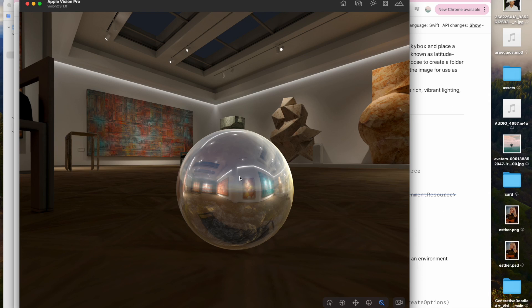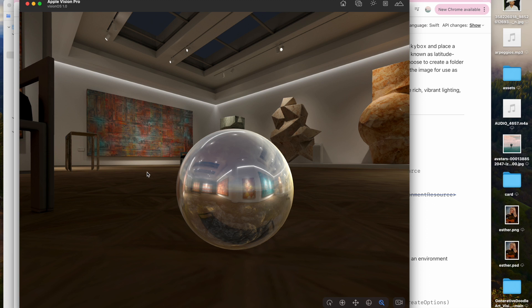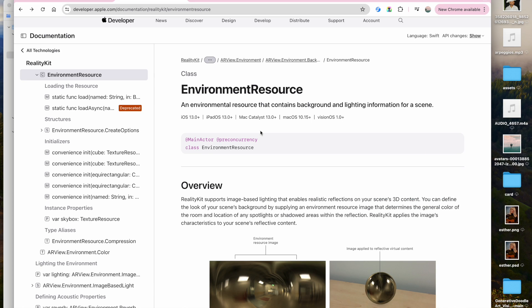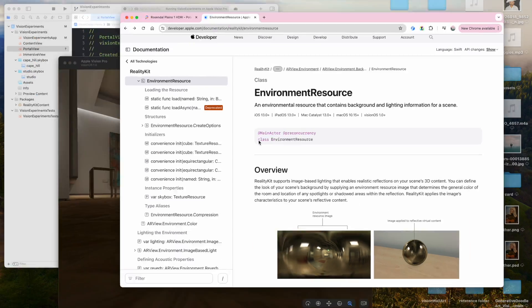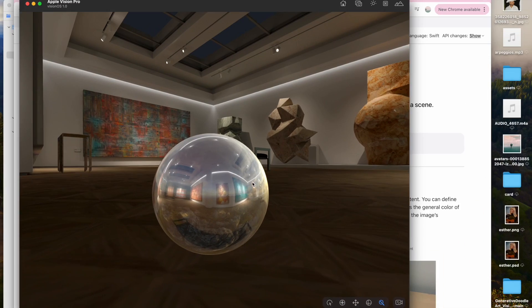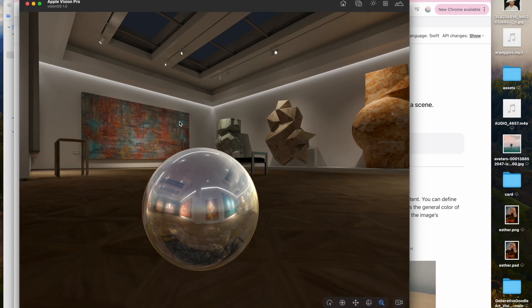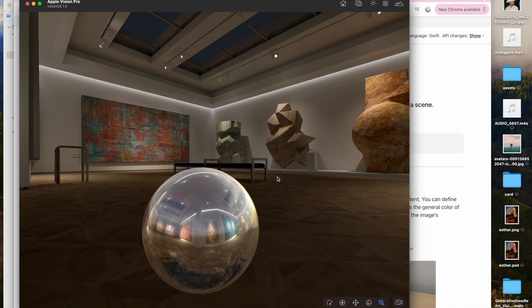Hello YouTube. Welcome to another edition of my Vision OS series. Today I want to talk about skyboxes. The skybox is essentially the background and lighting information for a scene. So it's the lighting information that you're going to be reflecting onto your objects.